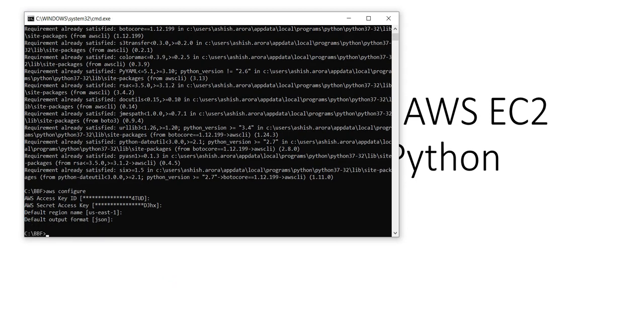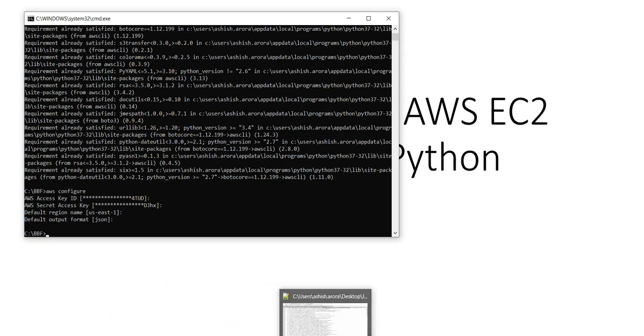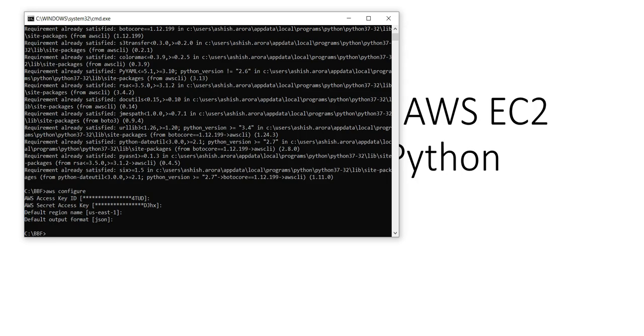Also make sure that you have PyCharm installed. It's an IDE for Python.